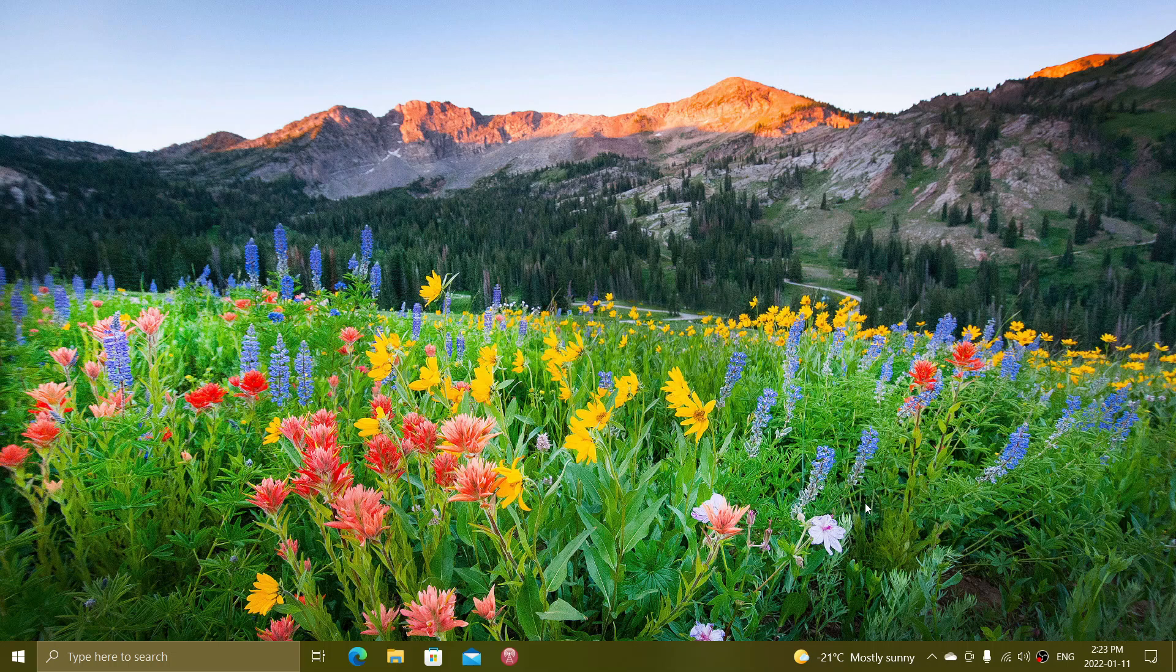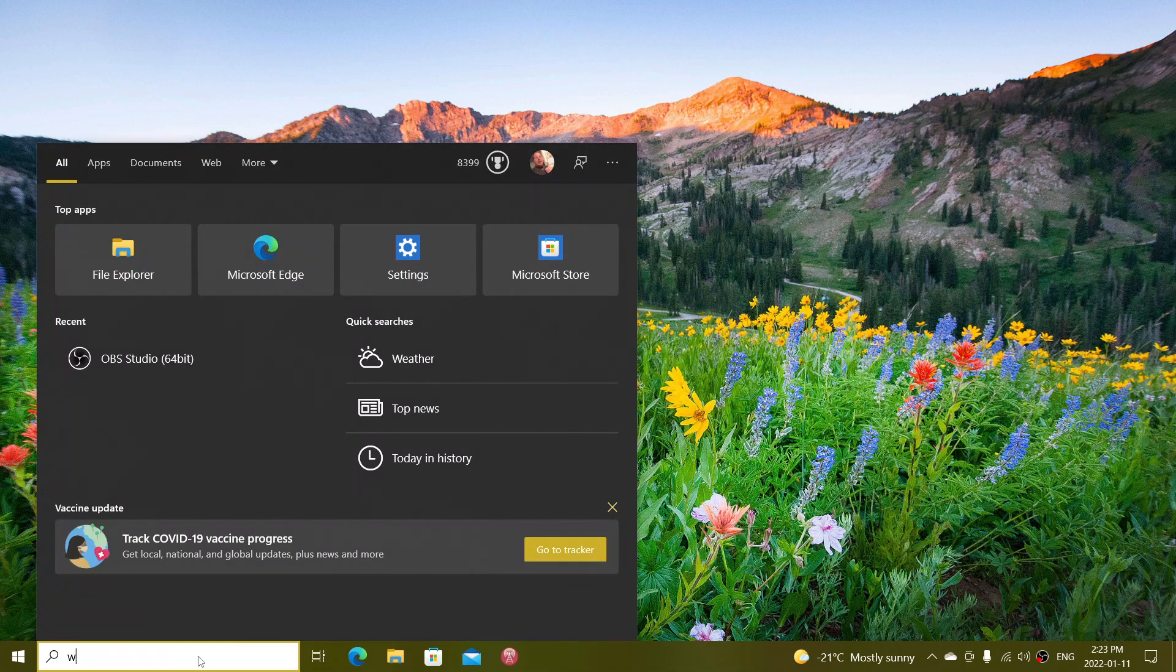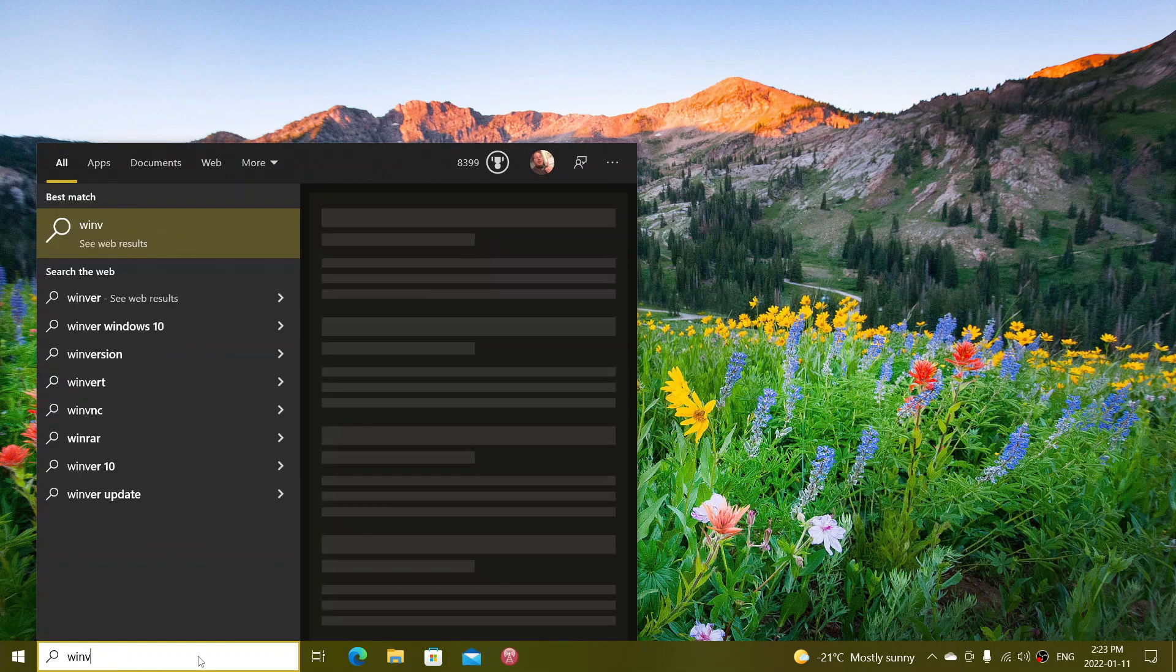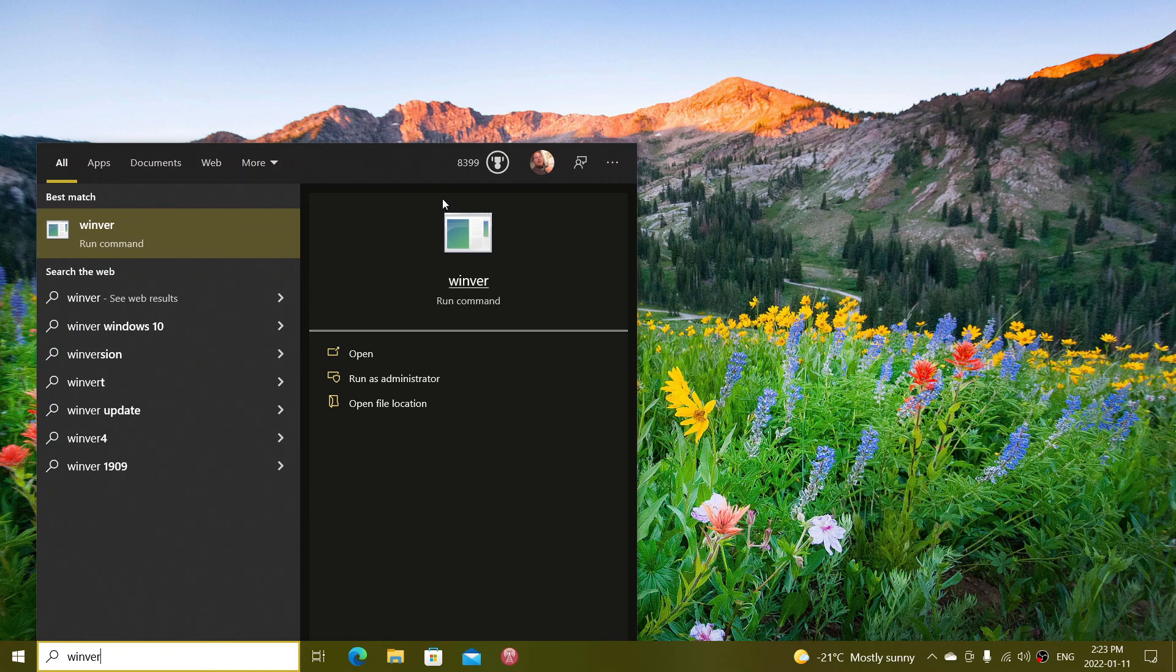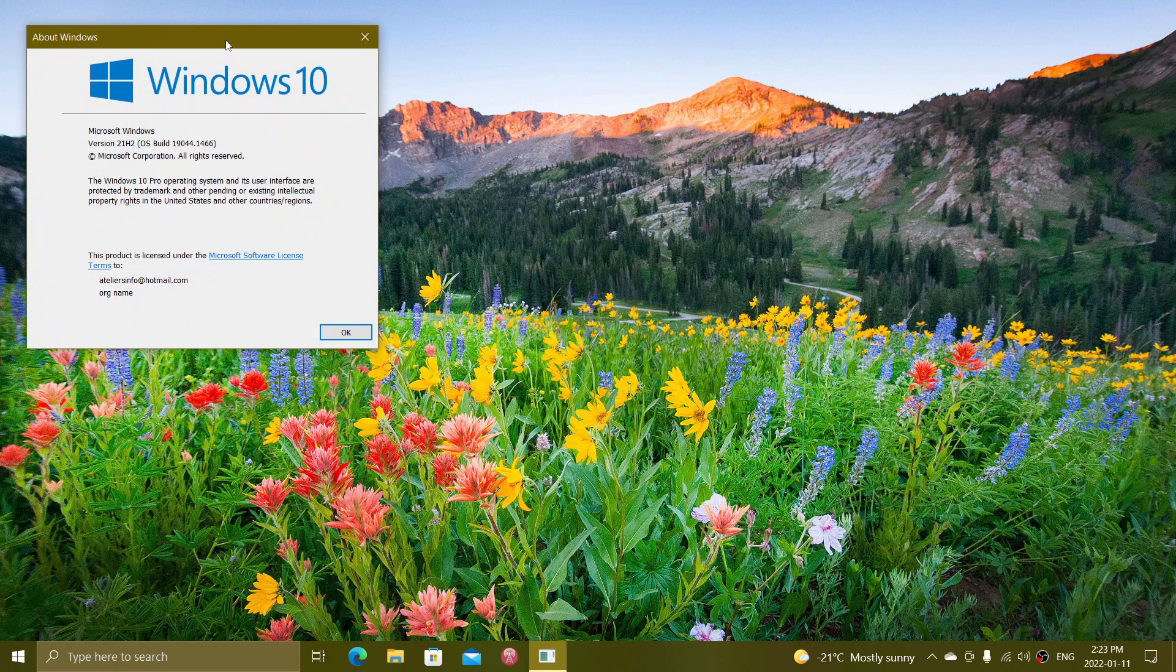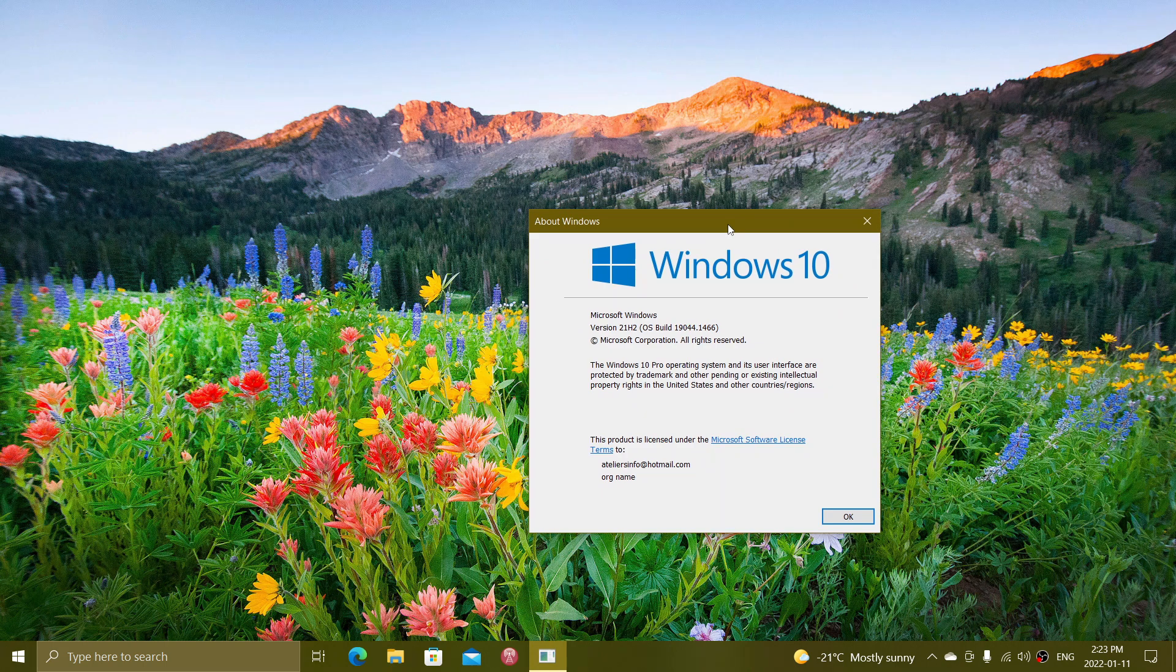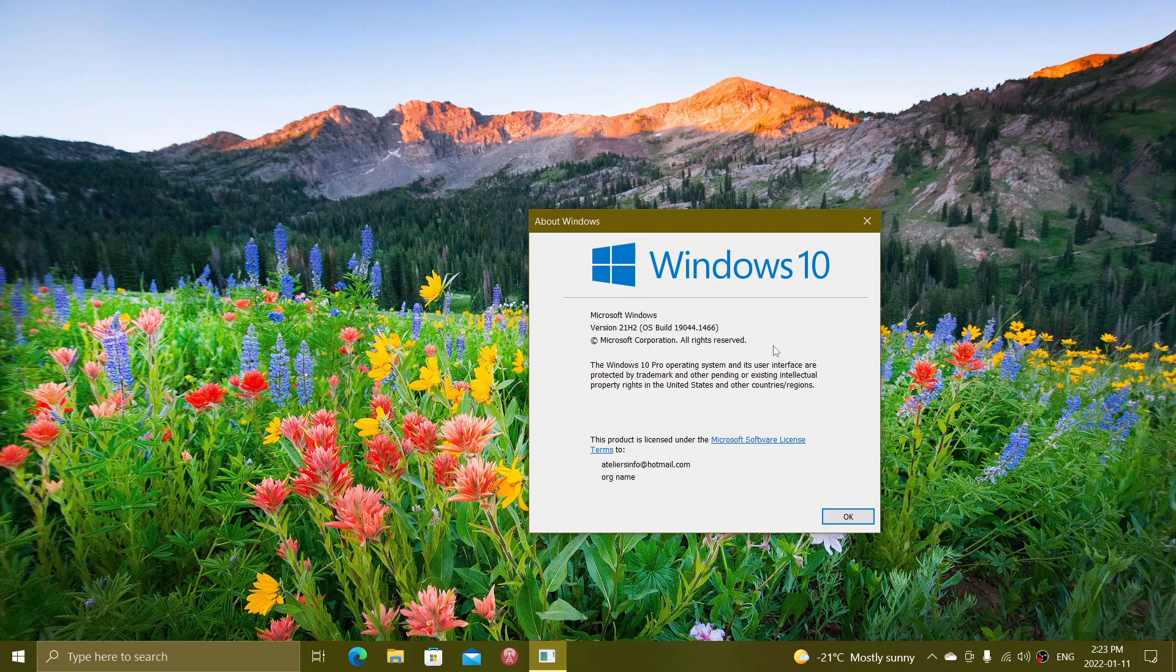If you're on Windows 10, the Windows version that you should see once you actually are checking your Windows version should be on 19042.1, 19042.3 or 19042.4, and the ending is important, that's 1466, which is the ending for Windows 10 after the Patch Tuesday updates.